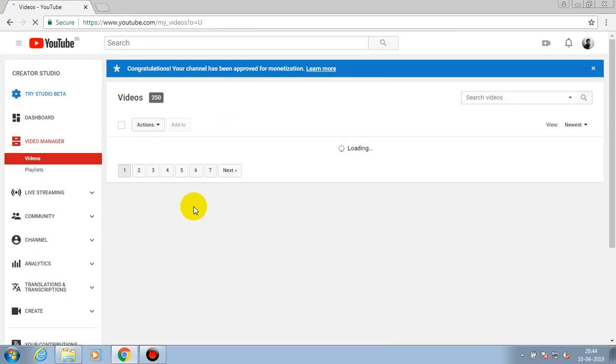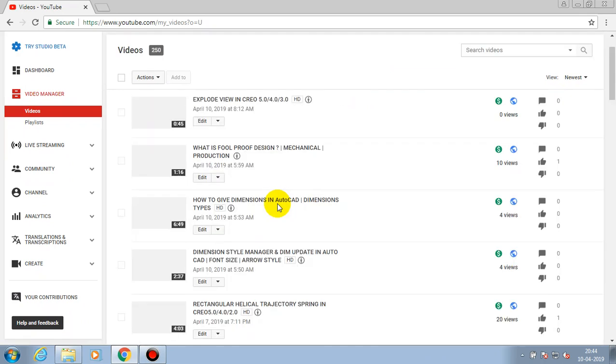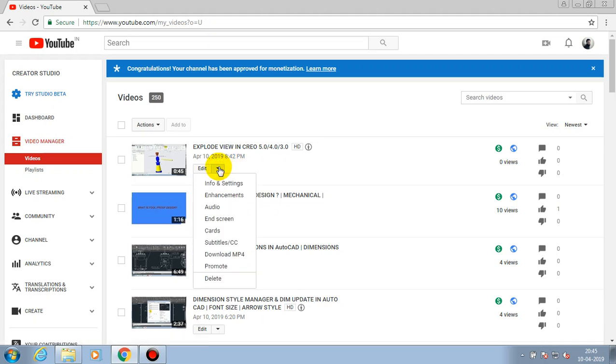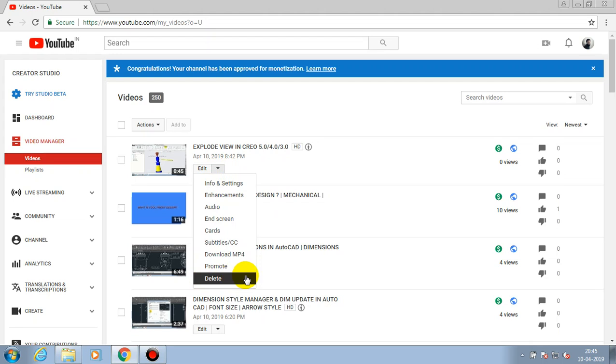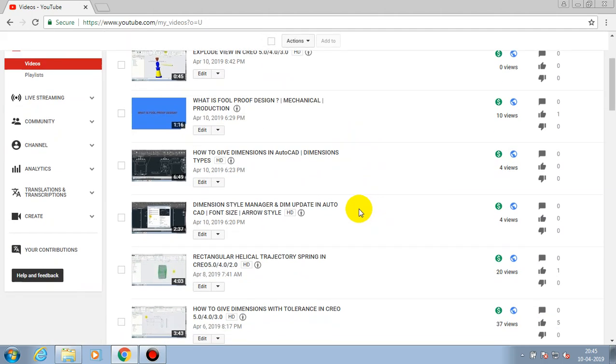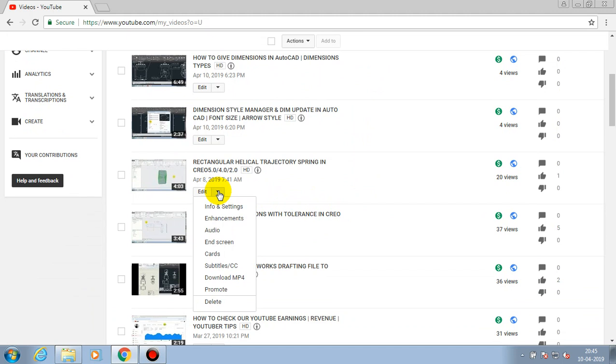So first we need to select a video which we want to delete from YouTube permanently. I just select the drop-down list of edit and here we have an option such as delete.